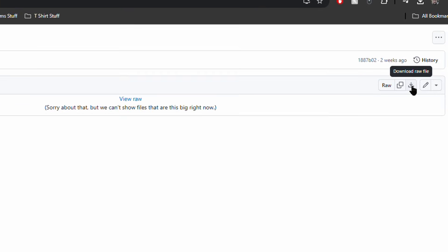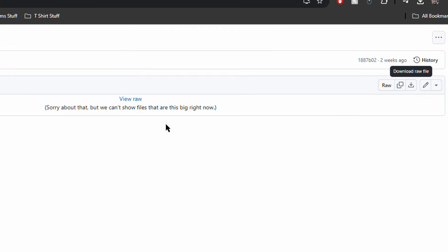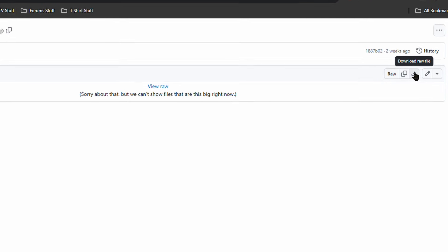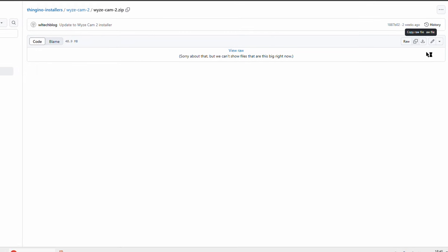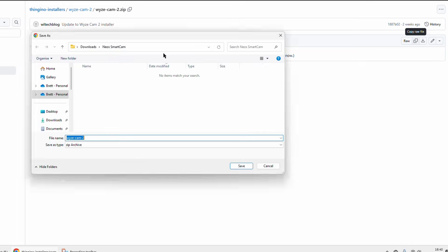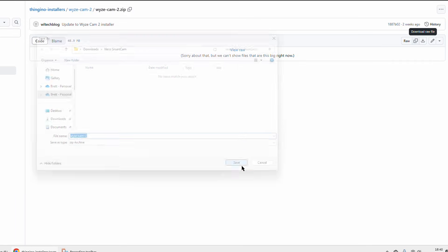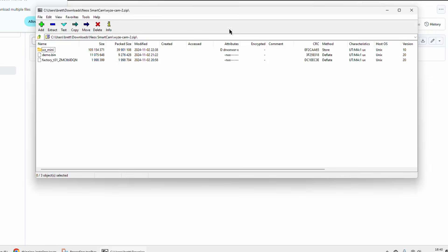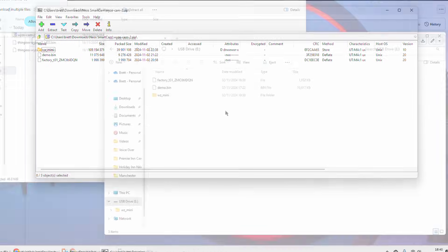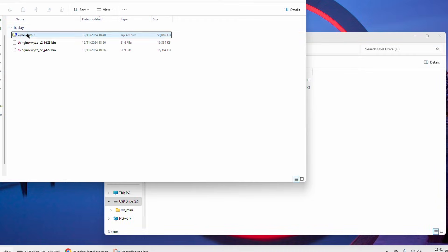You have to go into the package and then click on download raw file up in the top right corner. That can confuse some people. Once that's downloaded I would suggest setting a directory to put all of these files in.